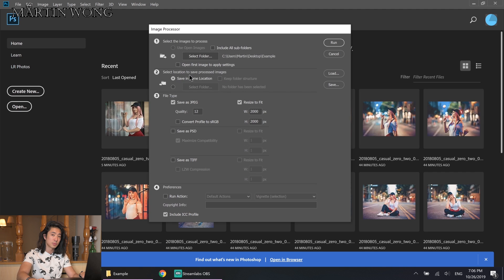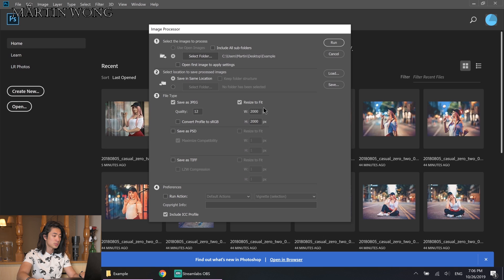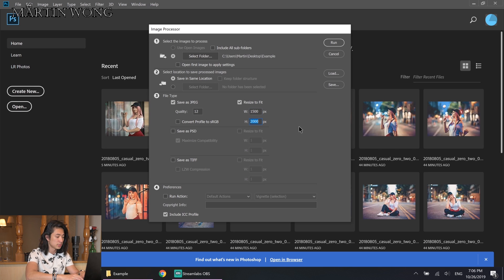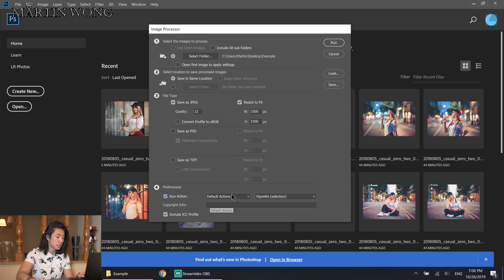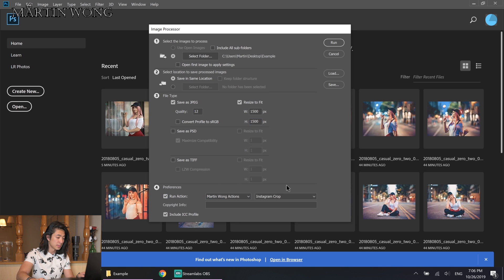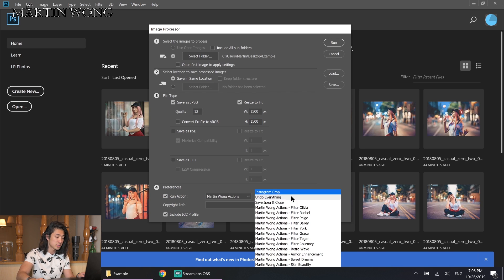Click save in the same location, choose the file type, and choose a size. So let's say all my photos be only 1500 on the longest side. I'll choose one action here. I'll pick 1-on-1 actions and let's say I want to go with York this time.